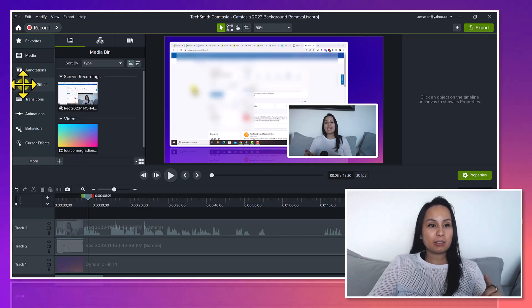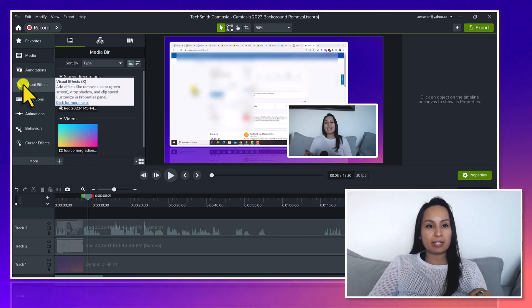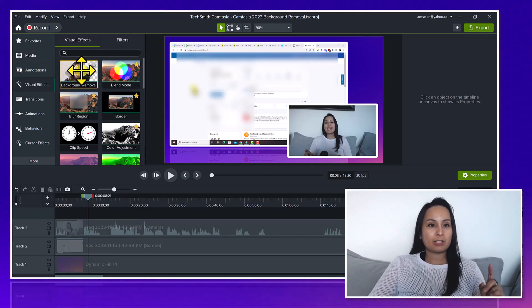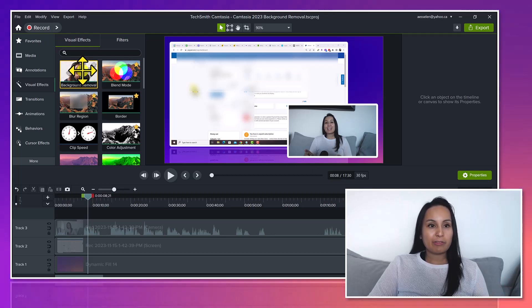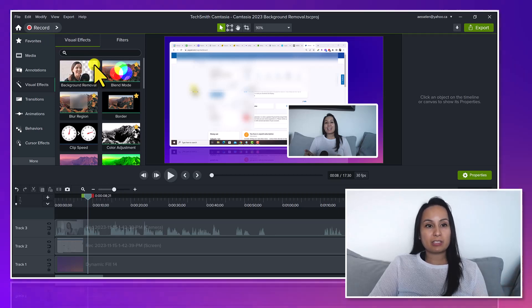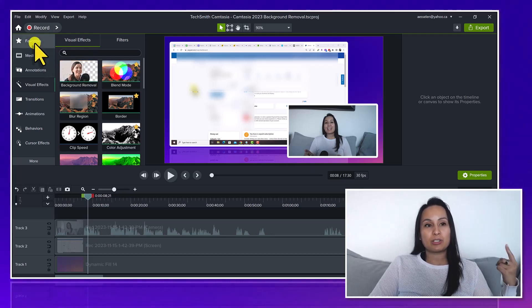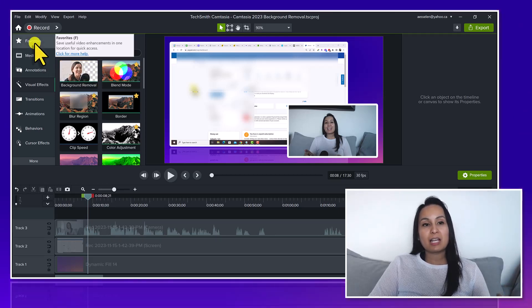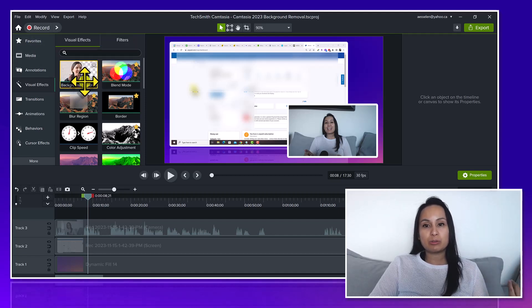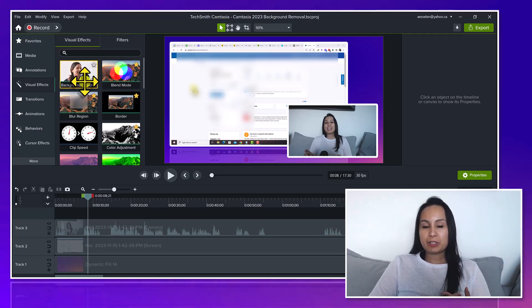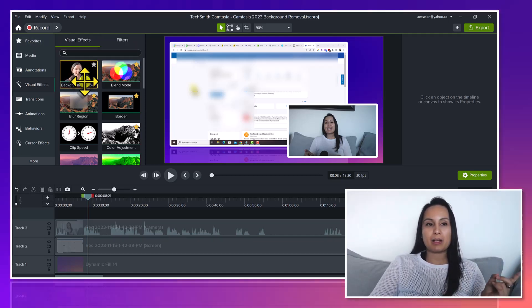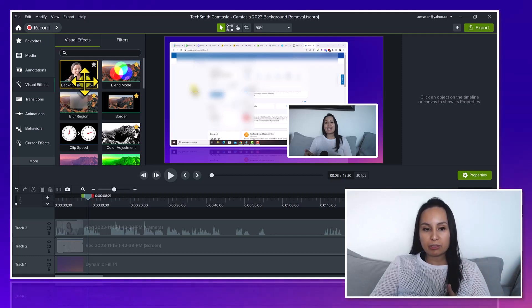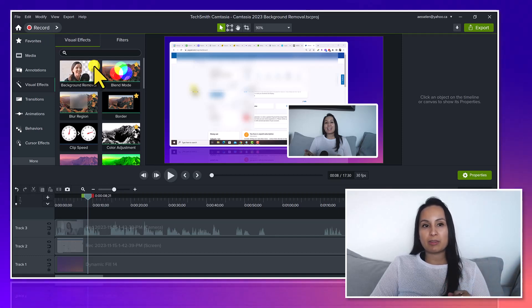So it is located in the visual effects tab and it's right up here at the top. If you want to favorite this you can hit the star and it'll go into your favorites and it'll save you time if you want to use this. For me personally, I don't typically do background removal so that's why I don't have it starred at the moment.